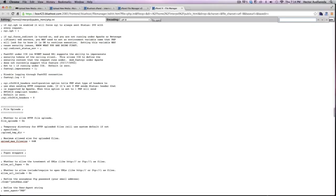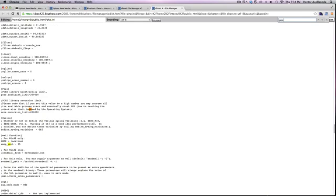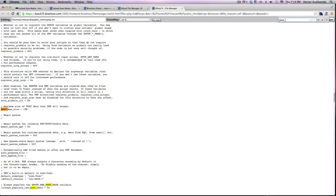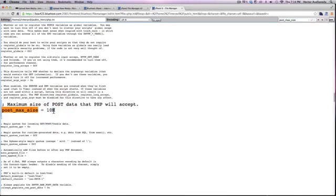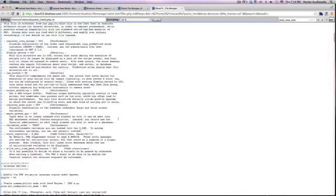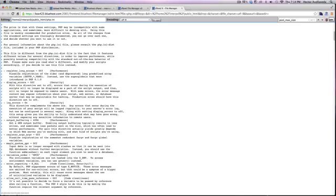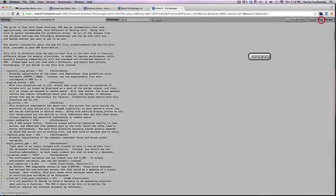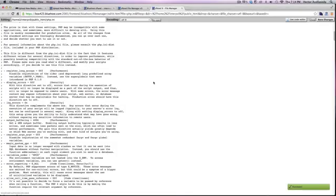And then the next thing you want to change is going to be your post size. So this is for any post, any article post that you post on your or that you publish on your site. So you want to search for post underscore max underscore size. And as you can see here, here's the 10 meg as well, you want to change that. You can change that to whatever you want, but a good practice is to change it to whatever your upload max file size was. In this case, I changed it to 64. So now that we've done those changes there, all you're going to do is save changes and that's it.